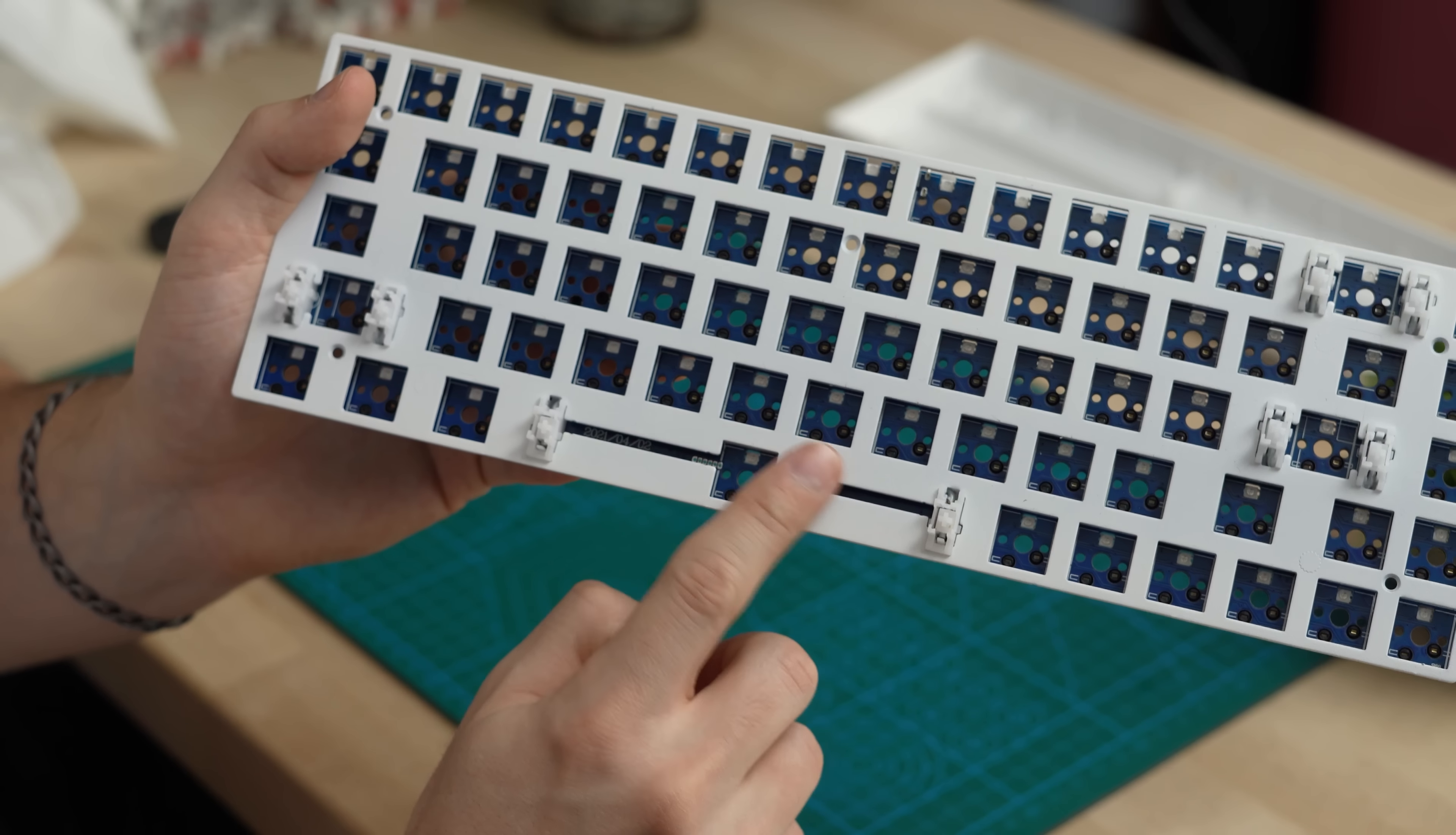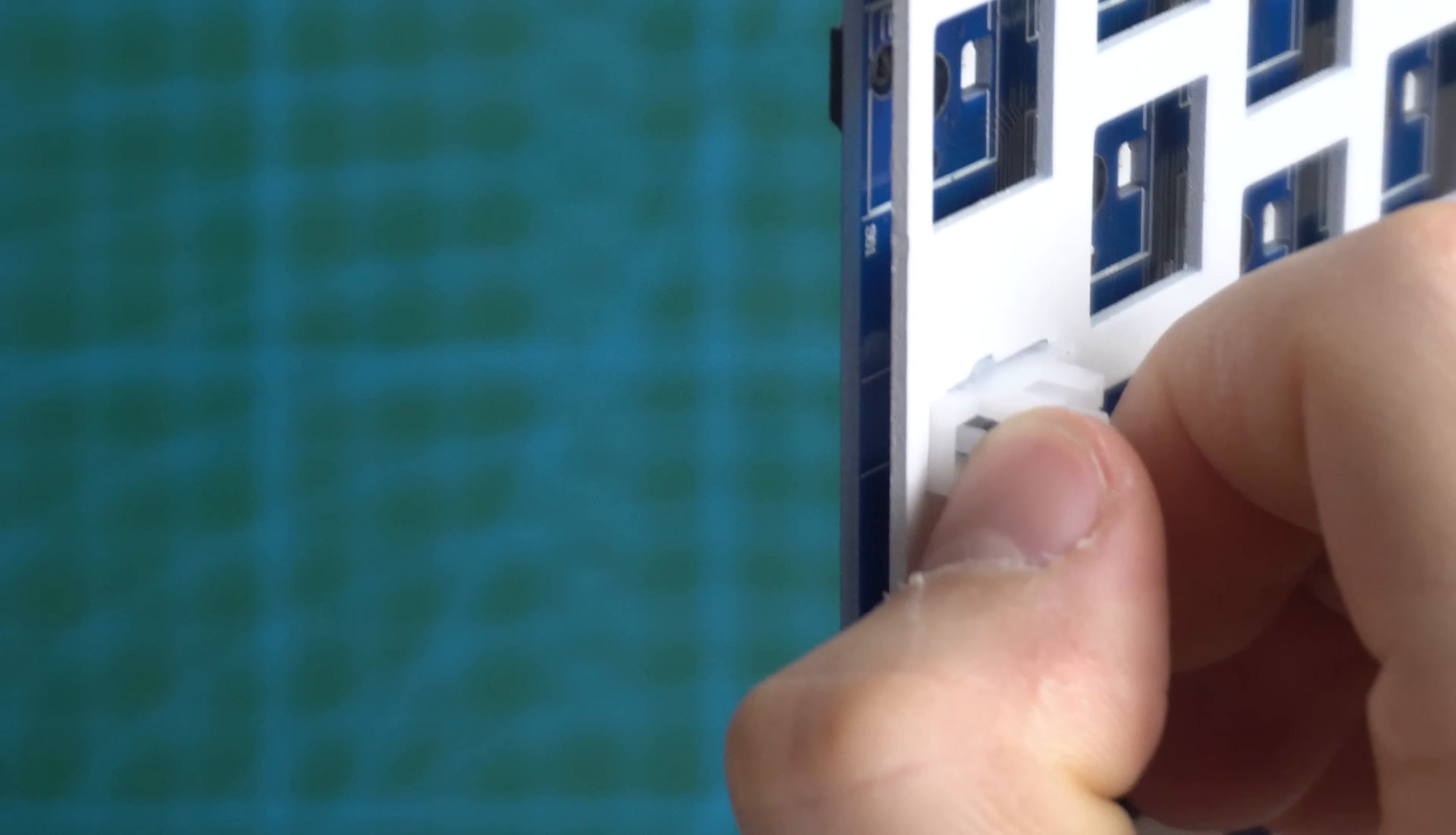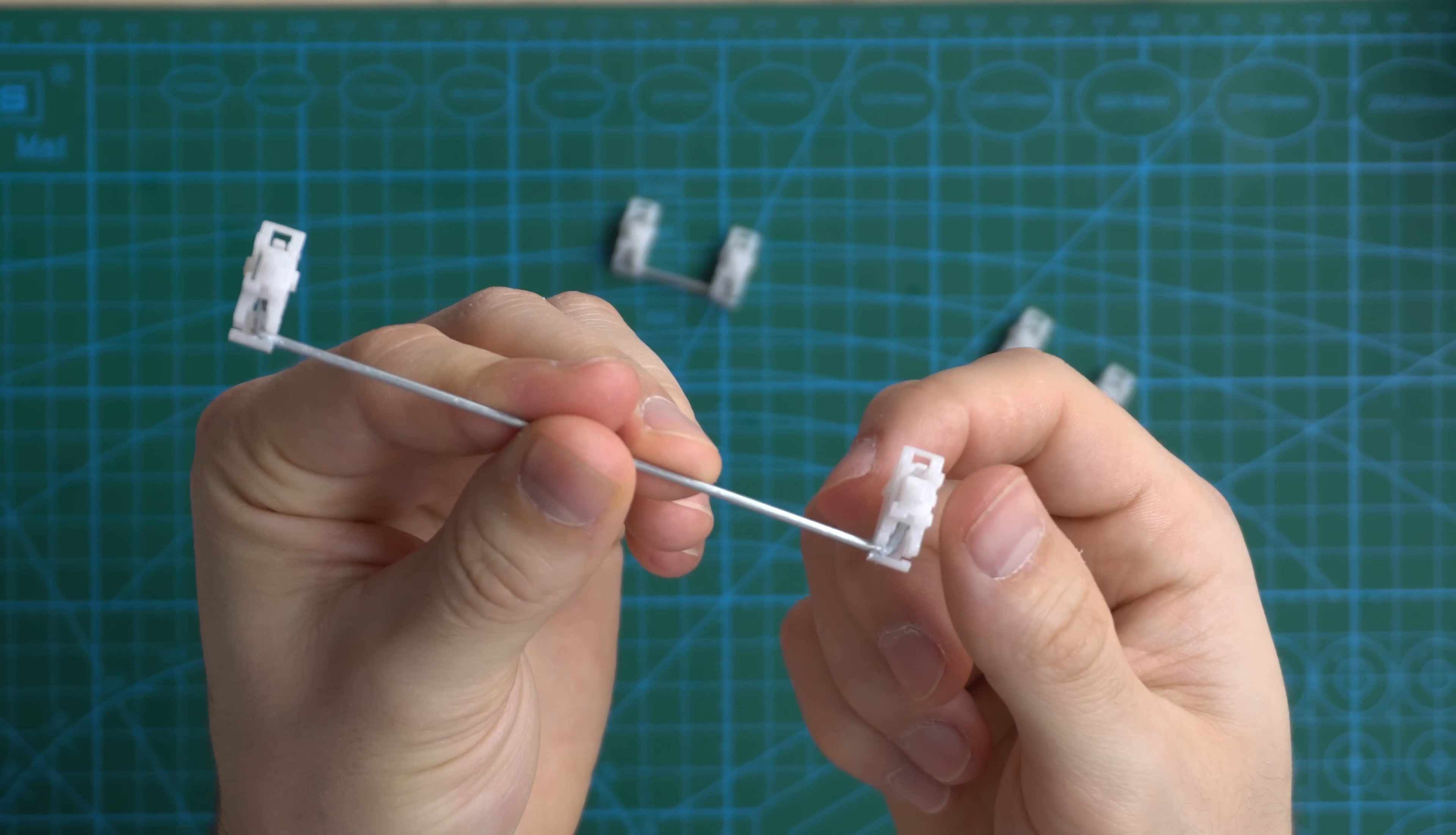Moving to step two, set aside the case and grab the PCB and the plate. At this point we are going to remove the stabilizers. Now these are plate mounted stabilizers, so they're going to have little levers or pins that you're going to need to press in to remove them from the plate. Press in those little pins and pull up at the same time, and those should pop right out. Do this on both sides of each stabilizer, and now you can easily remove them.